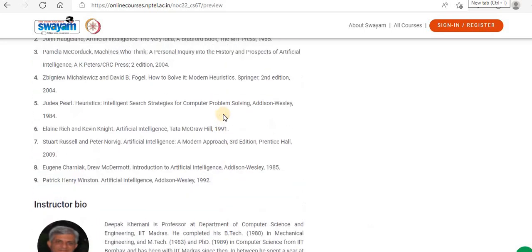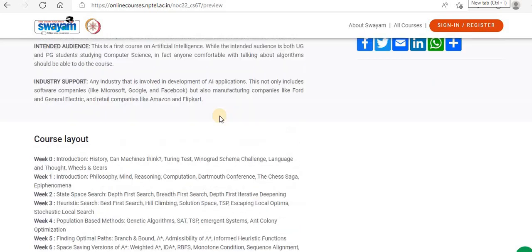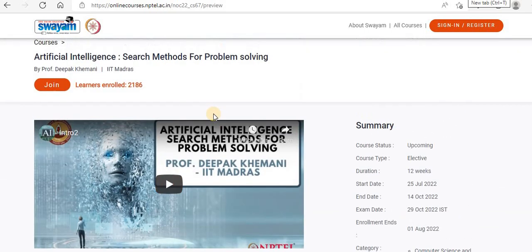This is a very good opportunity — a free online course conducted by a professor from IIT Madras in collaboration with NPTEL and SWAYAM. Please make use of this opportunity to upgrade yourself; it will be a good value add to your resume as well. Thanks for watching. Please do share it with your friends and subscribe to this channel — StudyBuddy Homeschooling. Thank you.